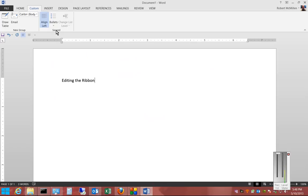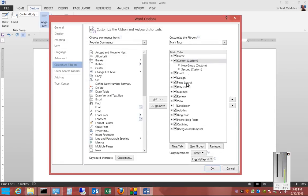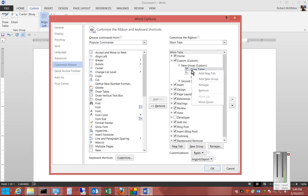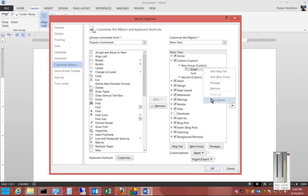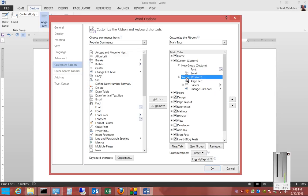If we decide we don't want something in that group, we can go back to it and highlight it. Then we can right-click on it and choose Remove. We can also change the order by right-clicking and choosing Move Down or Move Up.